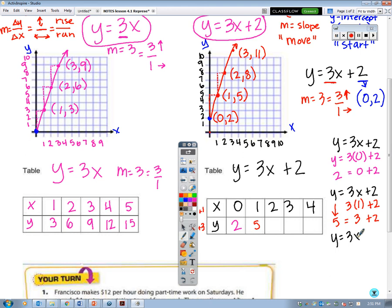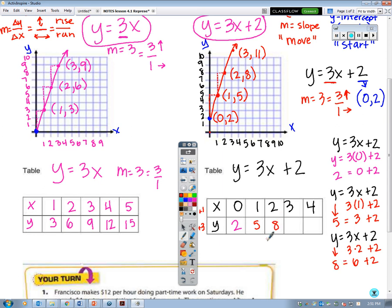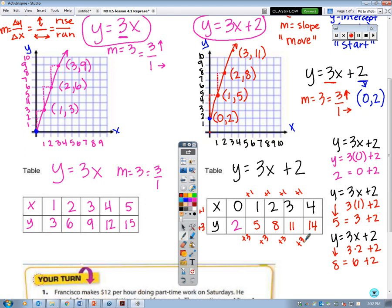Continuing the table with y equals 3x plus 2: it would then be 11, then 14, and so on — counting up by 3 because the slope is a change of y of 3 for every change of x of 1. If that's confusing, don't worry — you can always plug values into the equation to fill in the table.